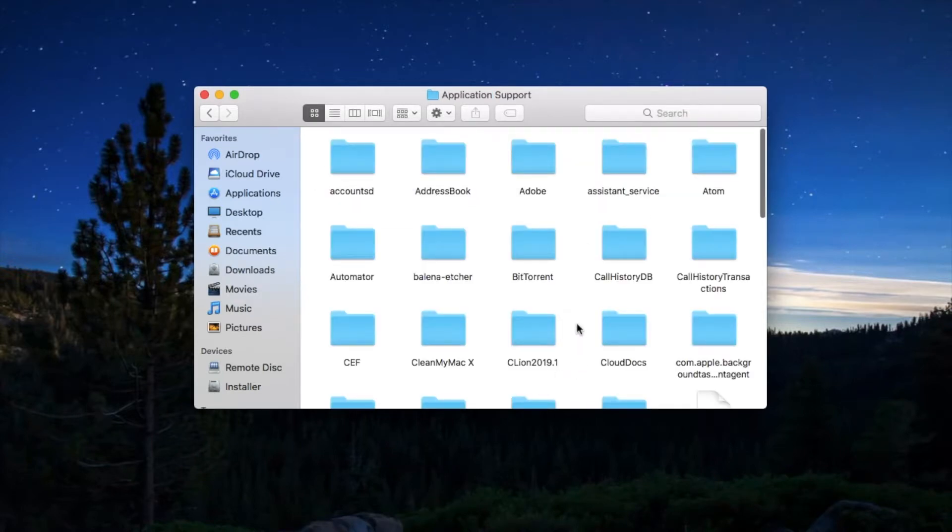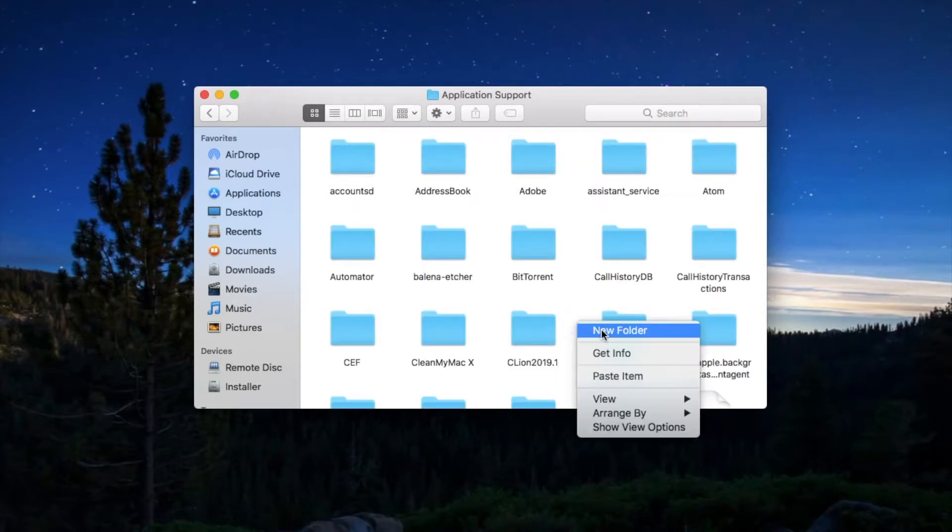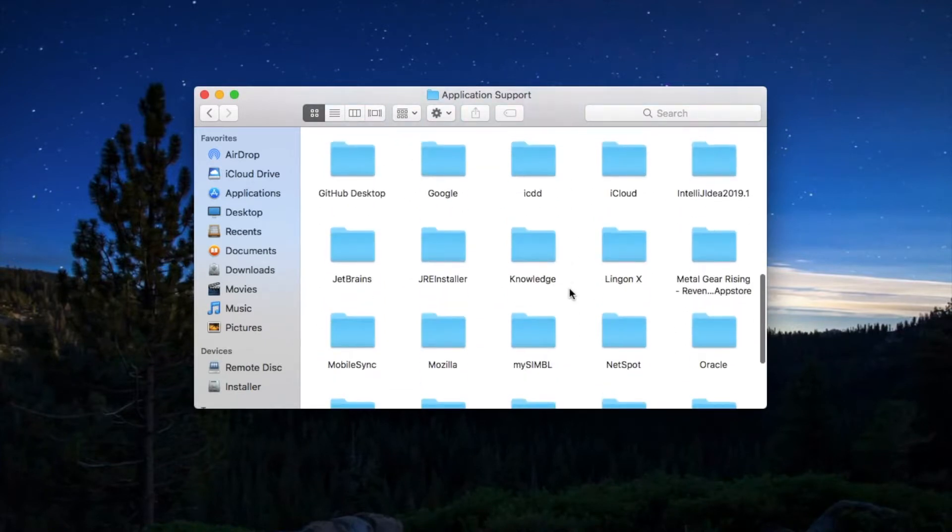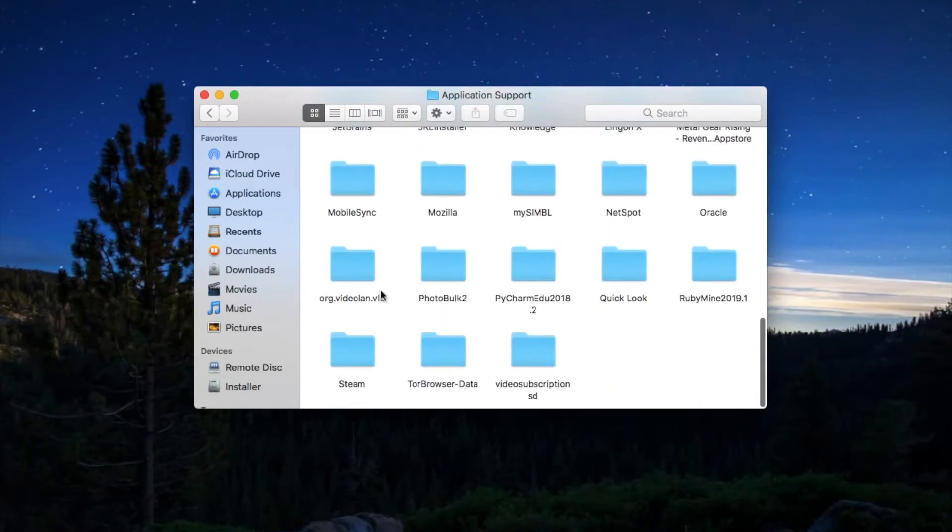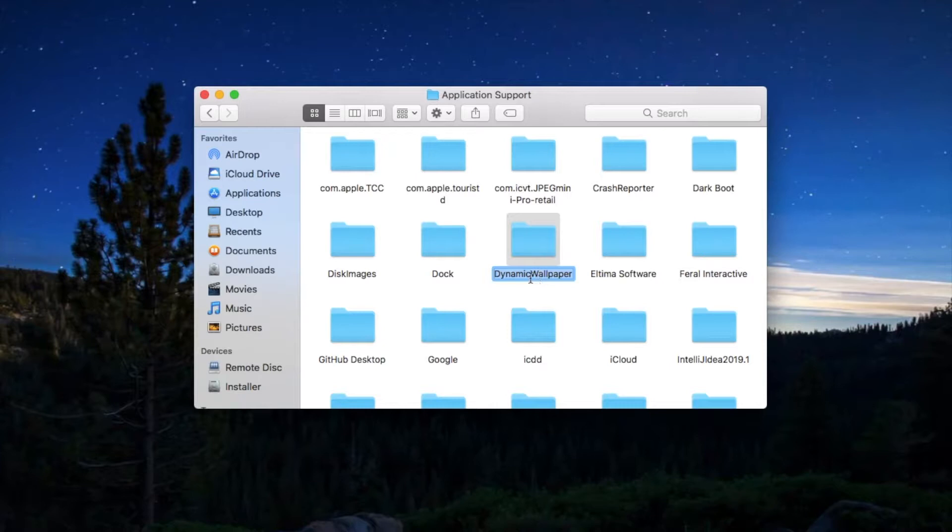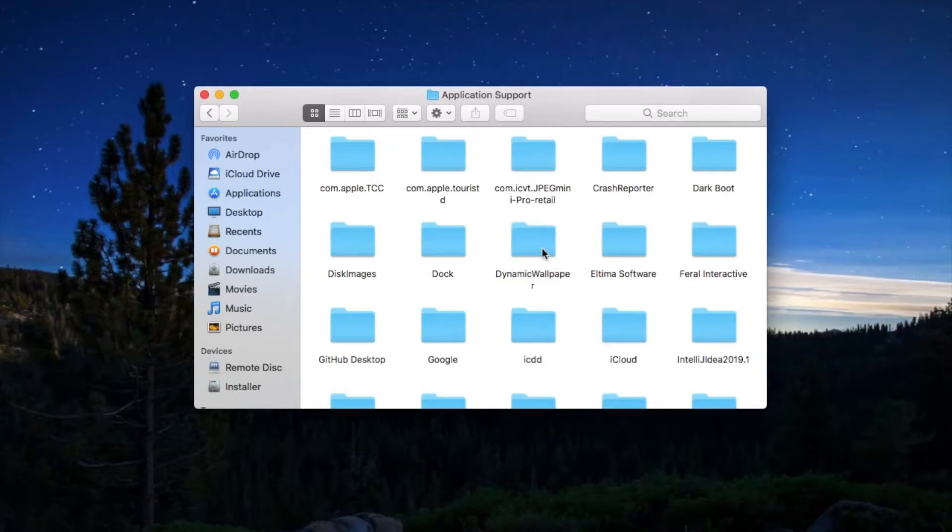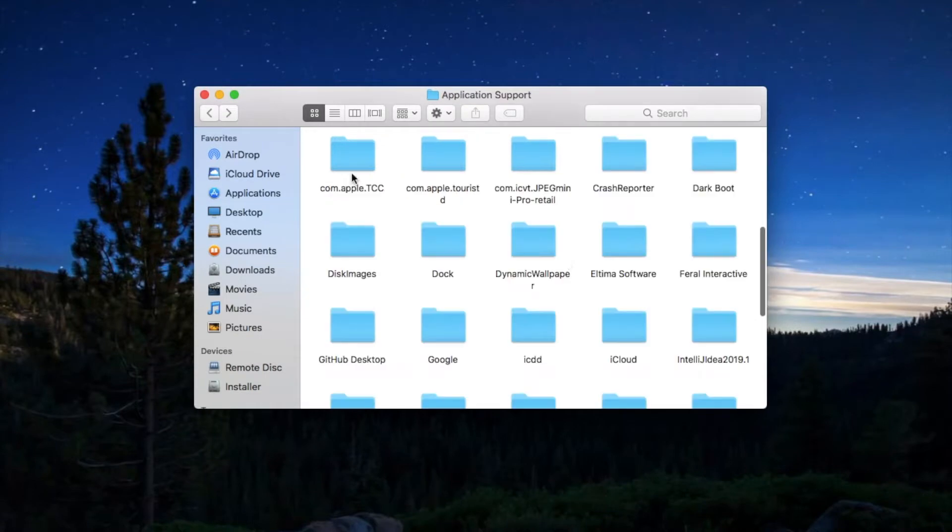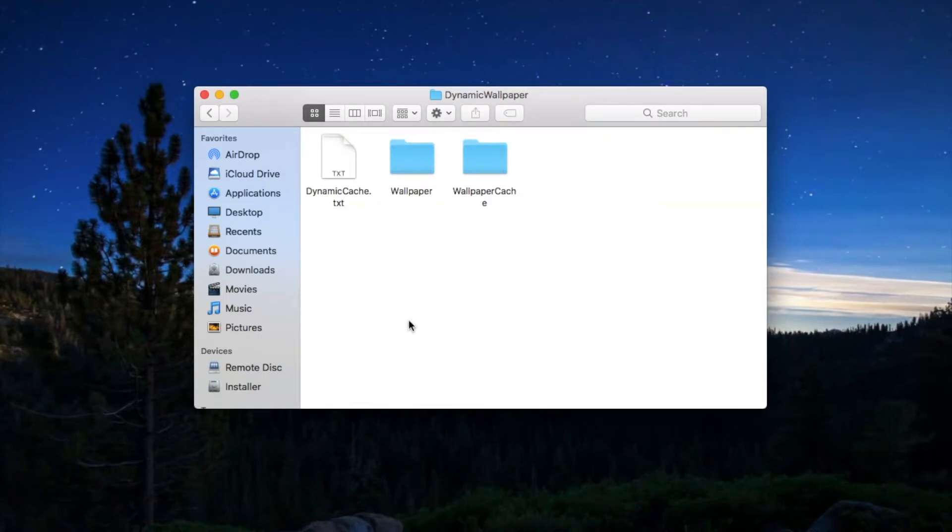Here just create a folder and name it dynamic wallpaper. I have already created this one. Look, there is no gap between dynamic and wallpaper, and W is capital. The naming should be perfect and accurate.